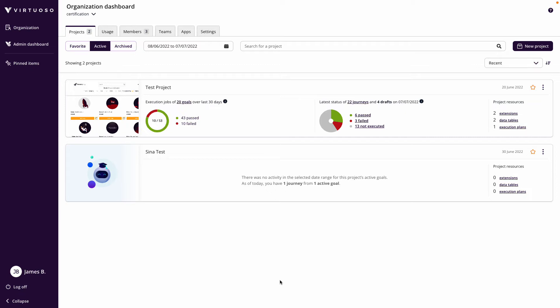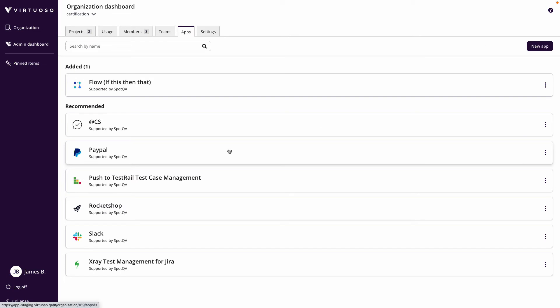At this stage, integrations can be accessed in the organization by going to Apps, where the key integrations we have in place are for TestRail and X-ray. In both cases, these are for pushing test results to those platforms, so when Virtuoso journeys and goals complete executing, those test results can be pushed into either TestRail or X-ray.